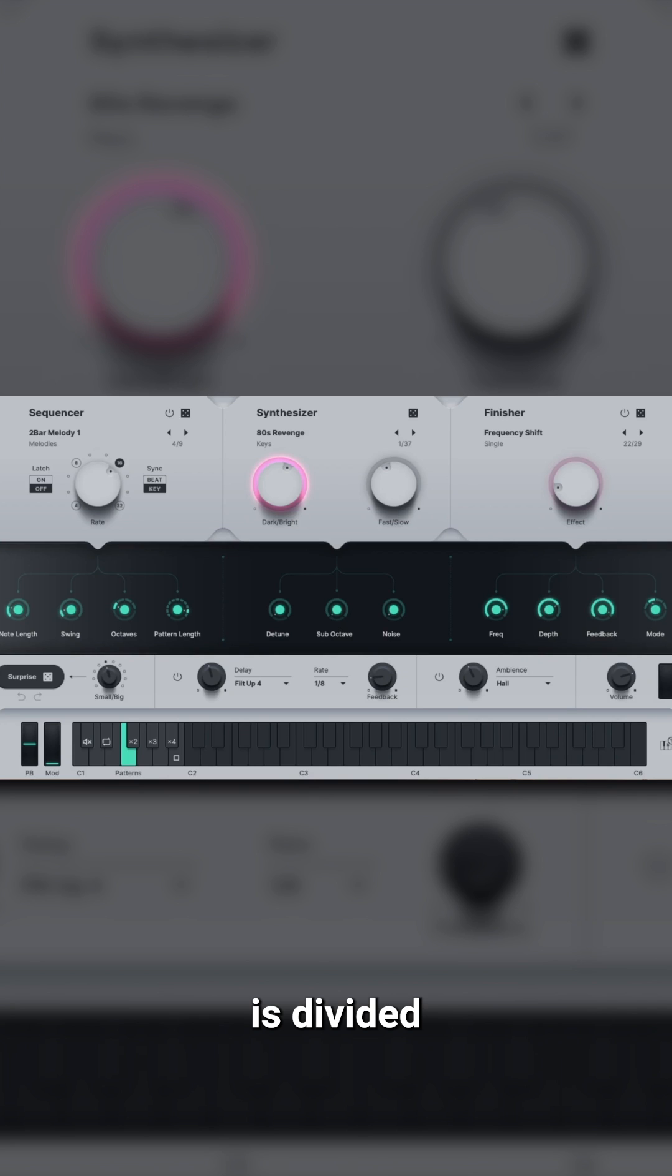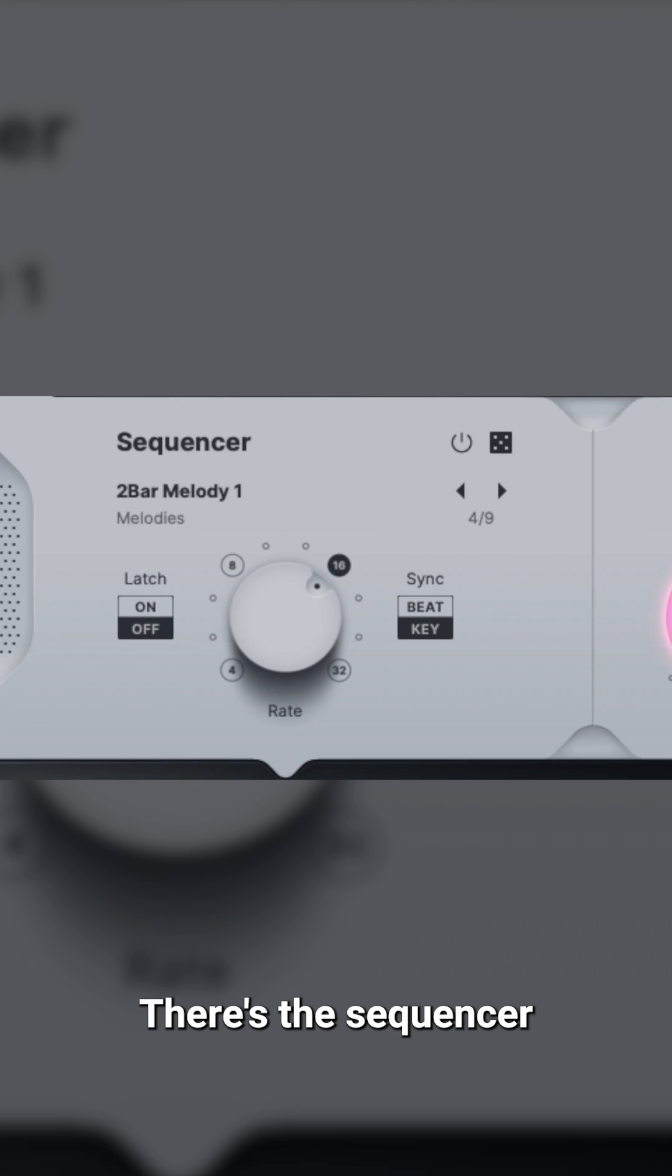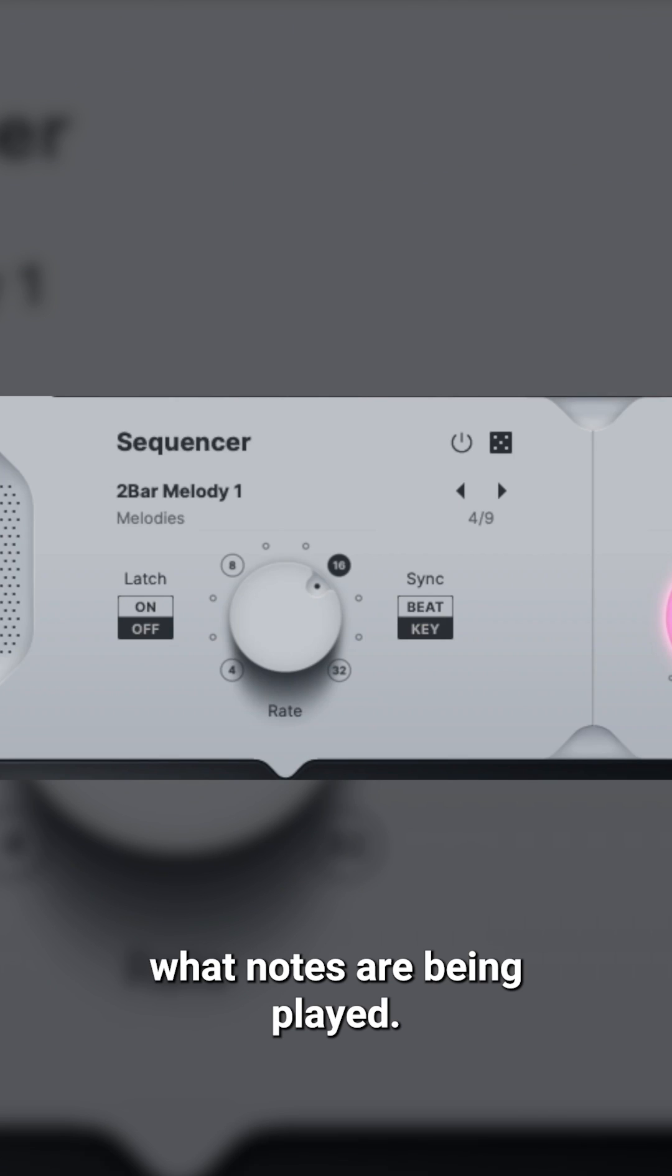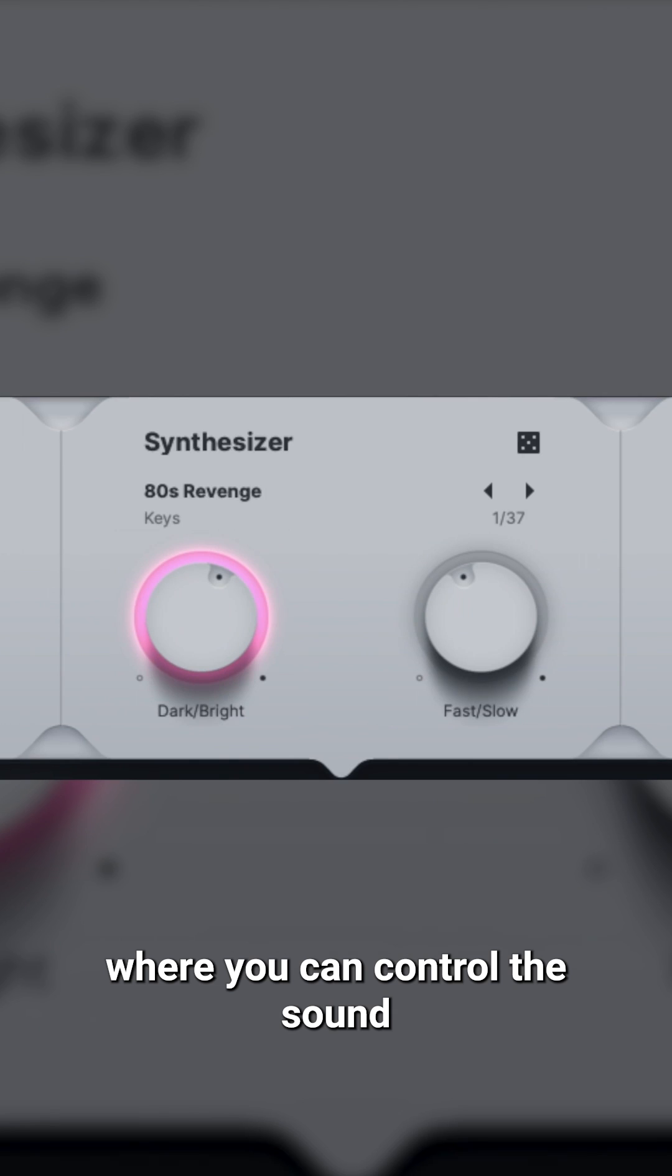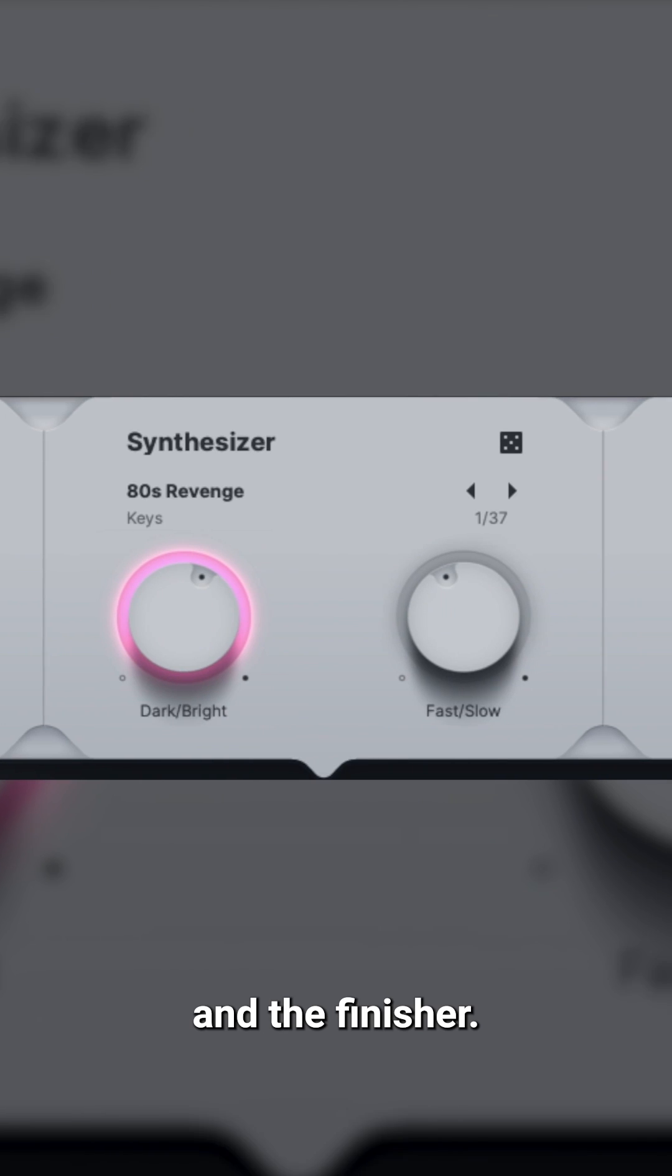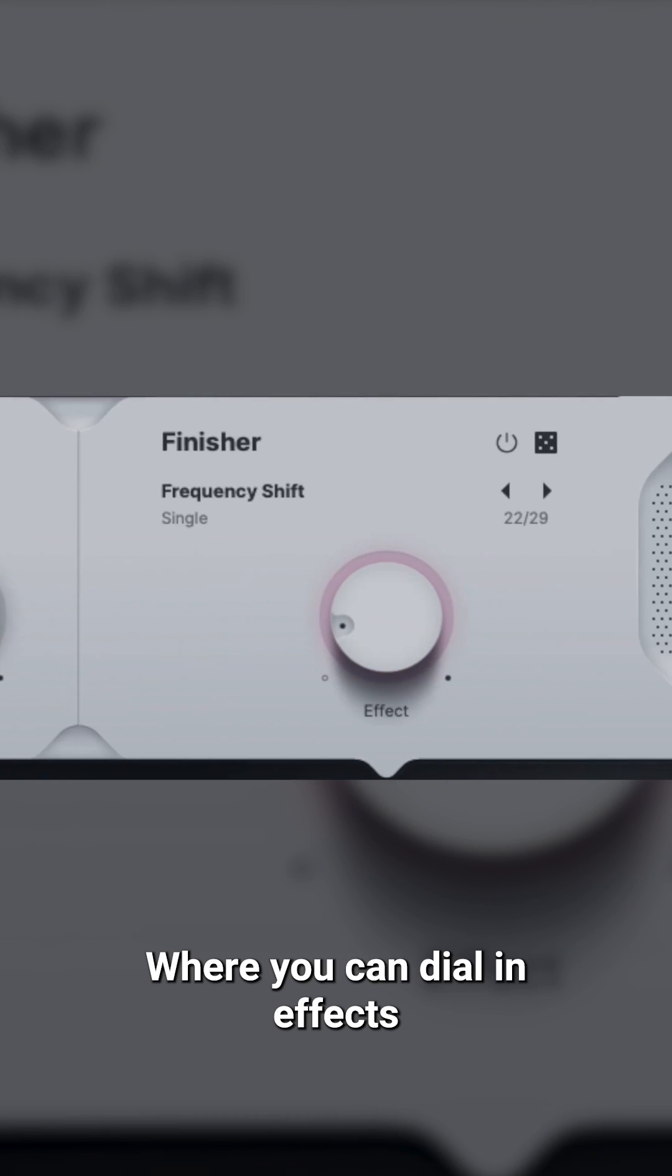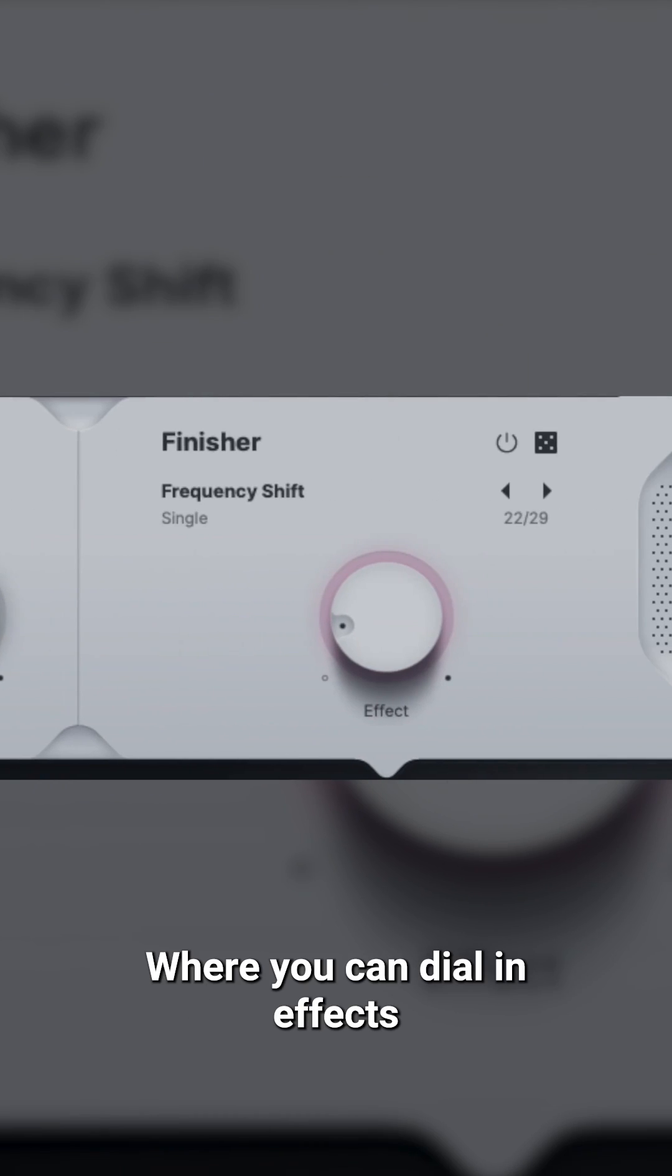The interface of the U-Synth is divided into three main sections. There's the sequencer, where you control what notes are being played. There's the synth, where you can control the sound, and the finisher, where you can dial in effects like delay and reverb.